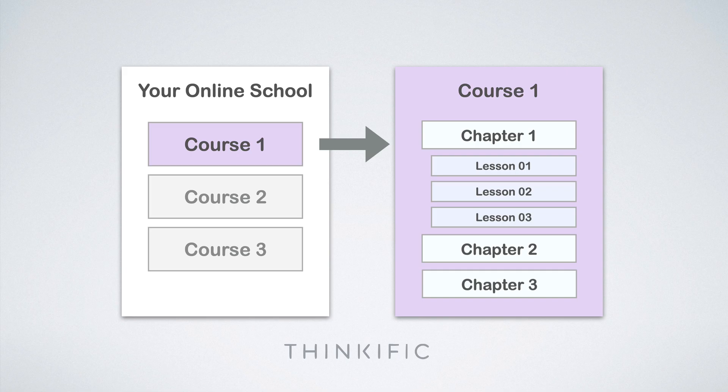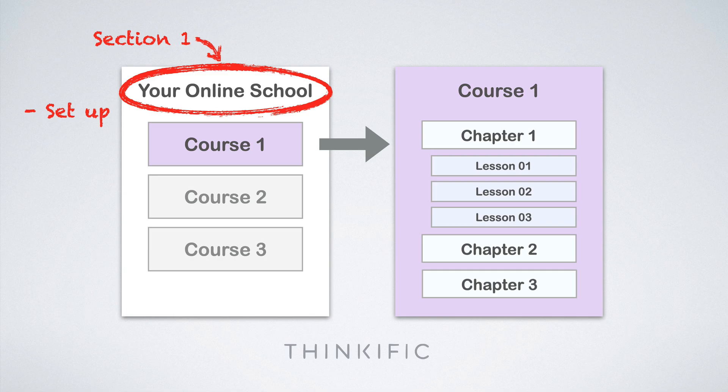This tutorial is divided in three sections. The first one, we're going to deal with how to set up your school, customize the design of your school and set up integration, specifically payments. So you want to get paid for your amazing work.